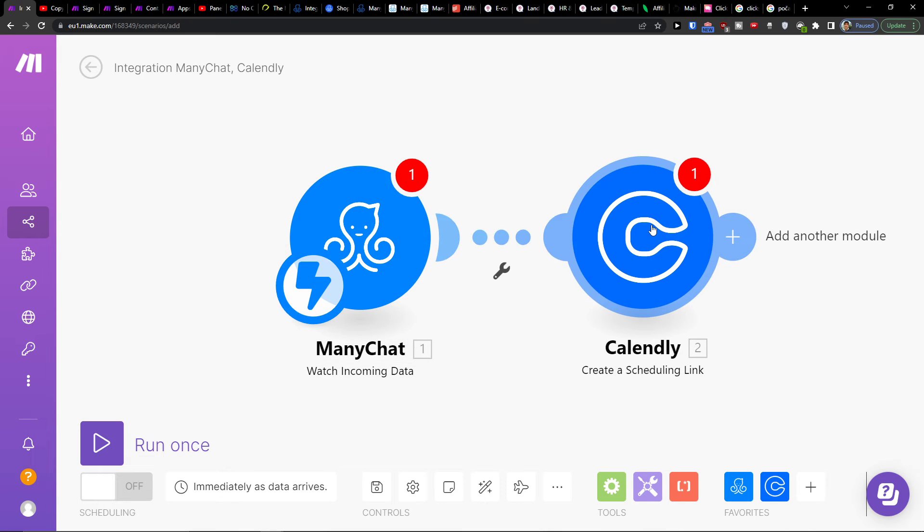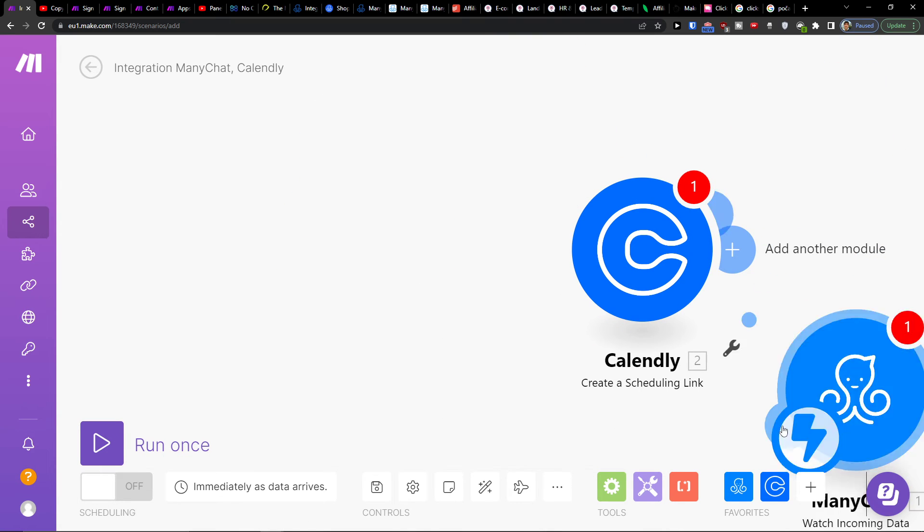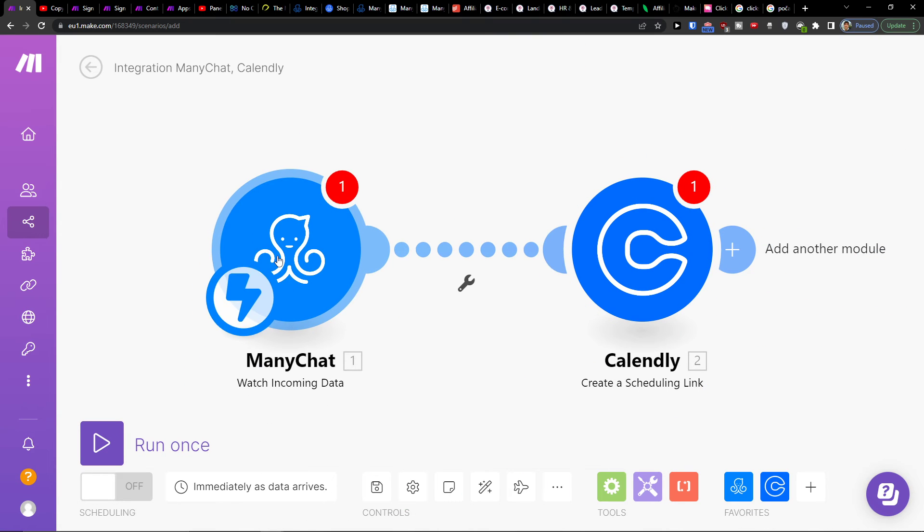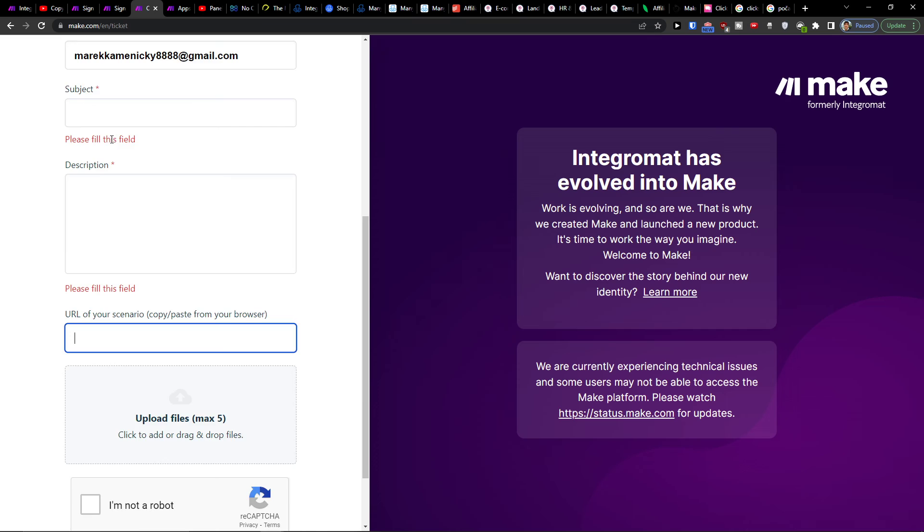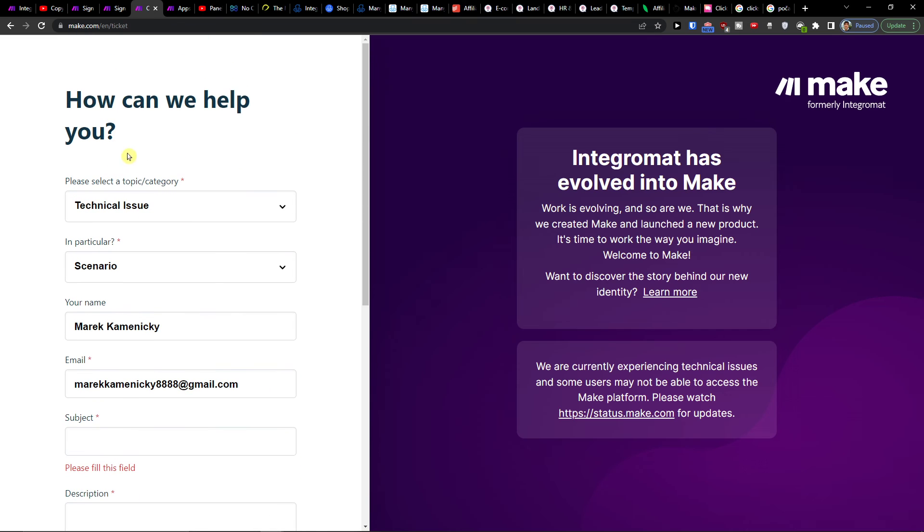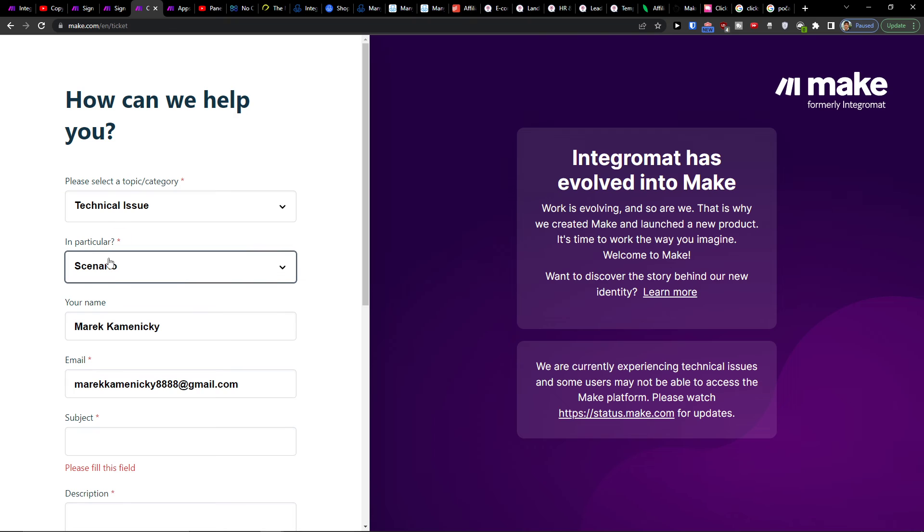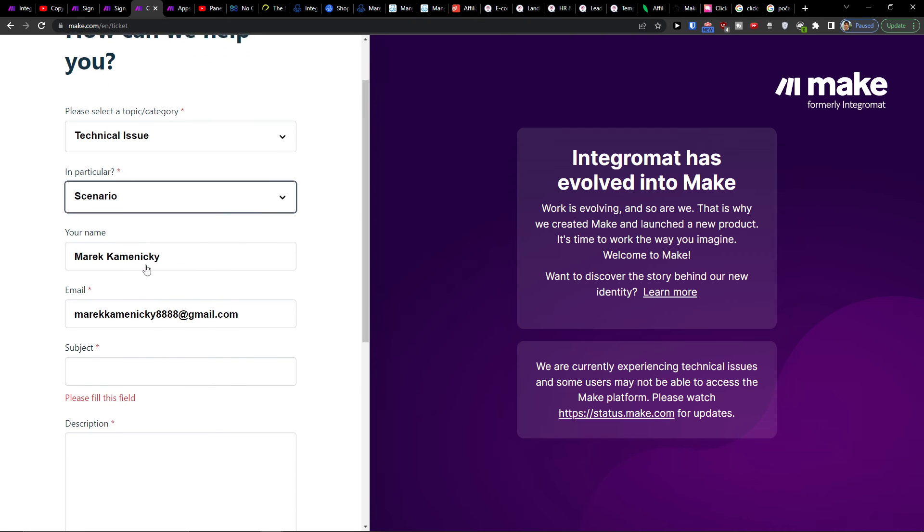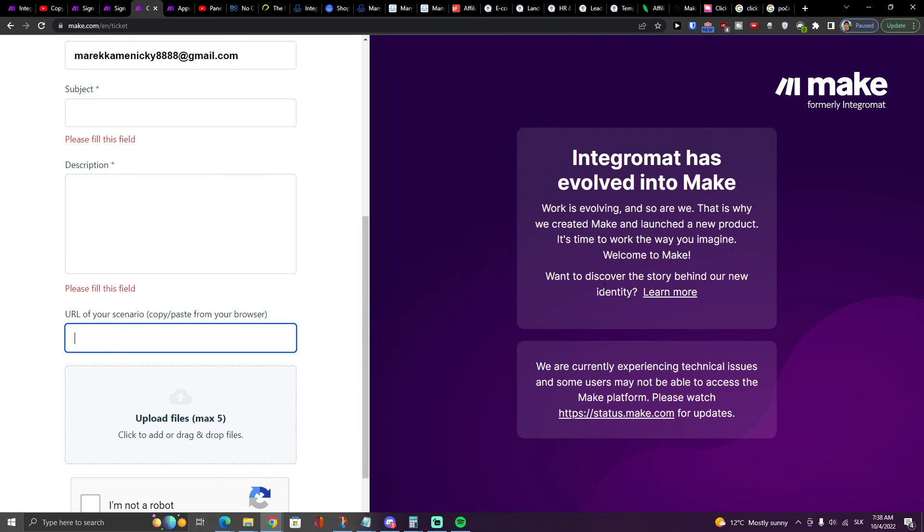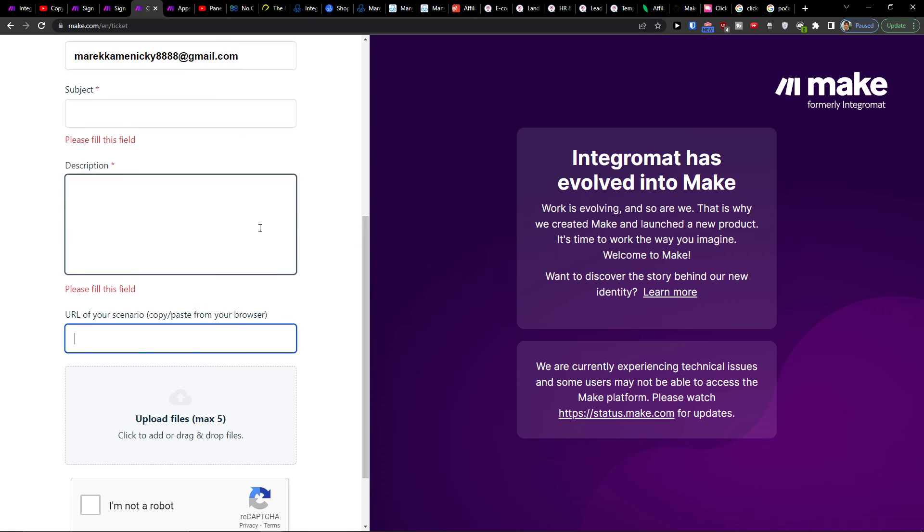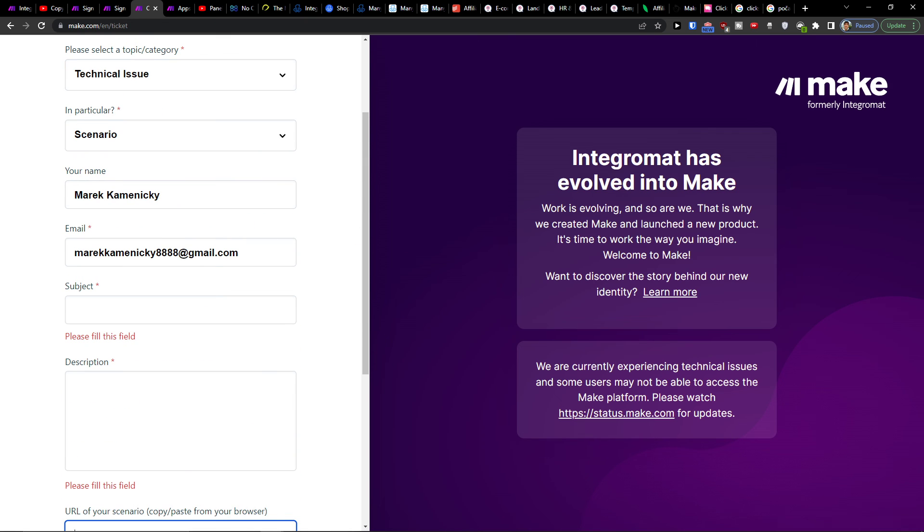So you can do whatever here, but this is how you can integrate ManyChat with Calendly. One of the ways. Then on the bottom, you can click save. On the bottom left, run it once. And what you can do is also contact the Make.com customer support in which you would write them: How can we help you, technical issue in particular scenario and URL of the scenario. And that's how you're going to do it.